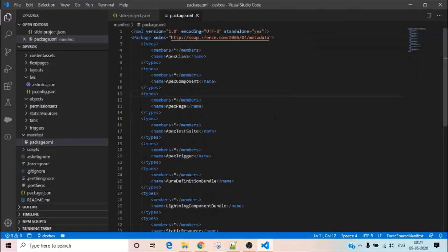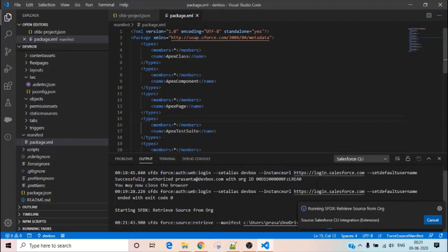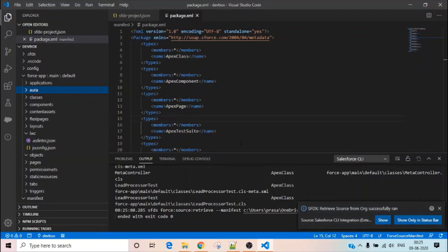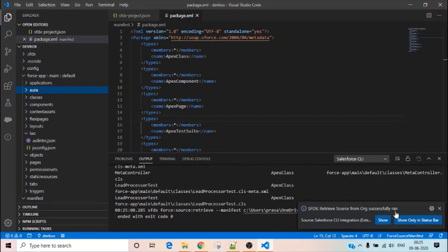Once you're in the package.xml file, right-click and you'll see two options: 'Deploy Source in Manifest to Org' and 'Retrieve Source'. Since my project is empty, I want to retrieve everything listed in my package.xml. Click 'Retrieve' — it will take a few minutes depending on how much metadata you're retrieving. After waiting, you can see all the metadata has been retrieved from the org, saying 'Retrieve source from org successfully'.